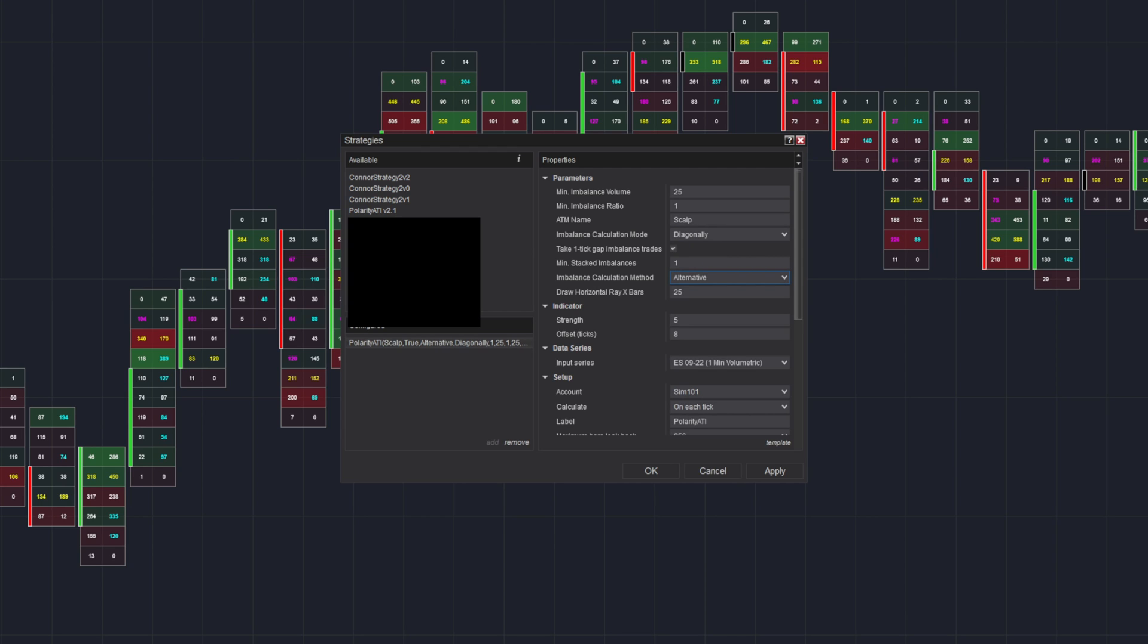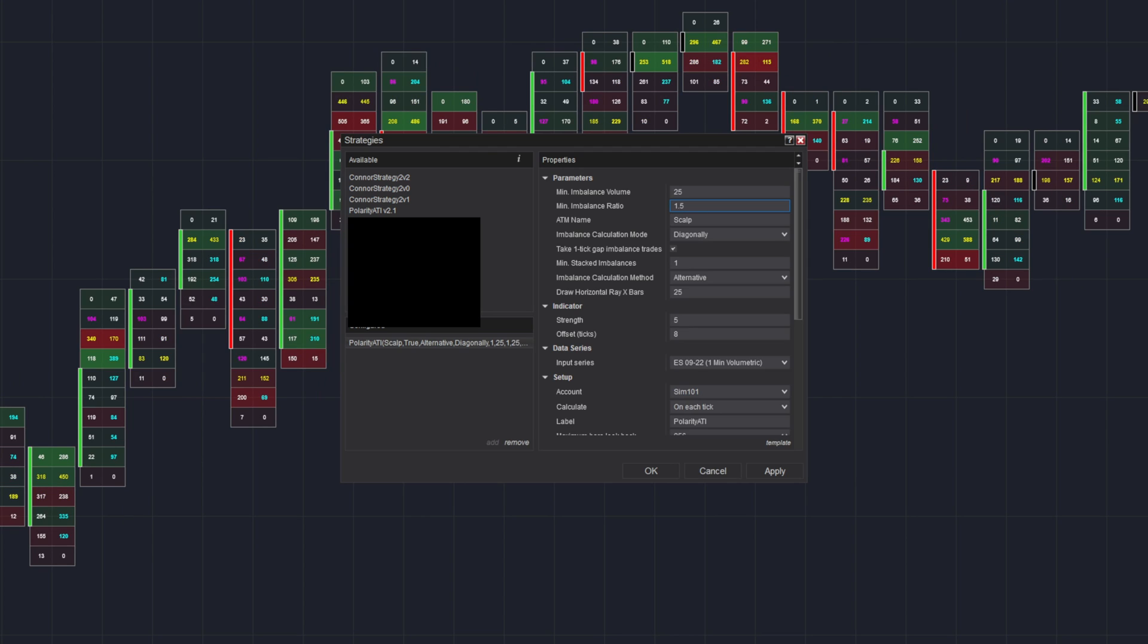And because we have our imbalance calculation method on Alternative, that means you need to change it to the NinjaTrader native imbalance calculation ratio. So since it's on 1.5, we would match that over here on the Polarity ATI. So now minimum imbalance ratio is on 1.5.